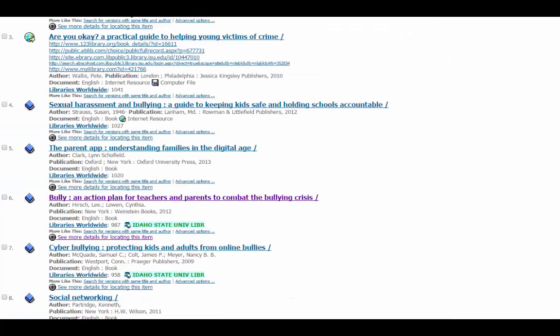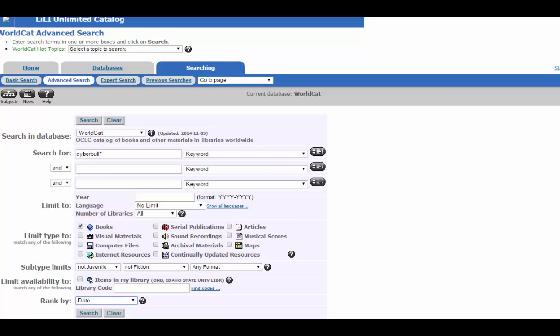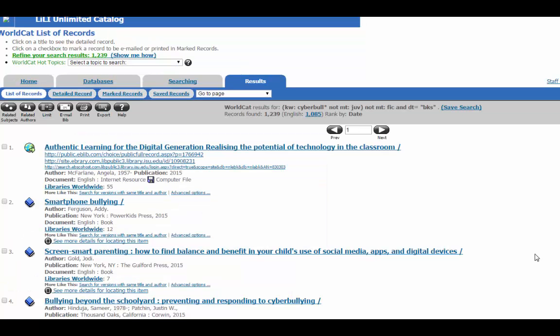Okay, let's go back again, and I'm going to show you what the results look like when you sort by date. It has kept the search how I had it, but now instead of ranking by number of libraries, we're going to rank by date. Now we have a lot fewer libraries, but these items are the most recent.